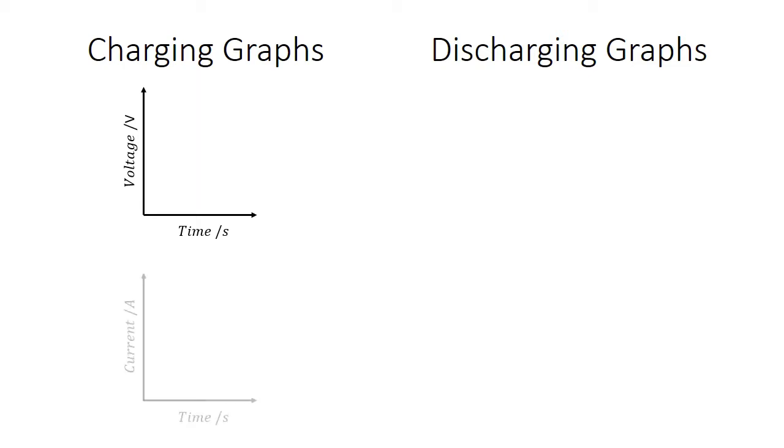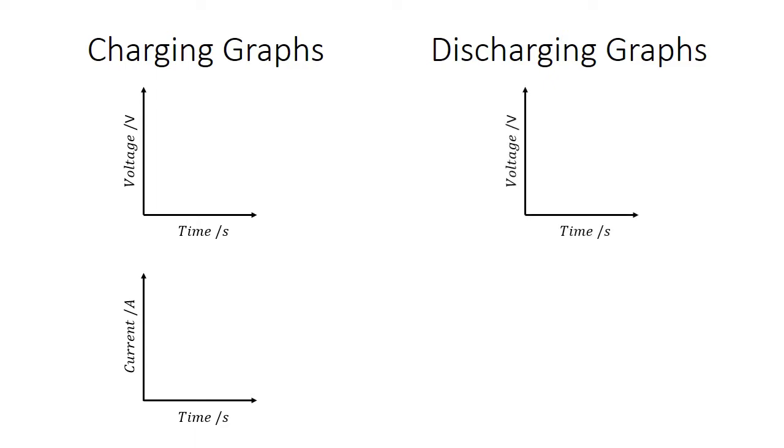We're going to have two graphs while the capacitor is charging, the voltage time and the current time graph. And then we're going to get two graphs while the capacitor is discharging, so our voltage time and our current time graph there as well.